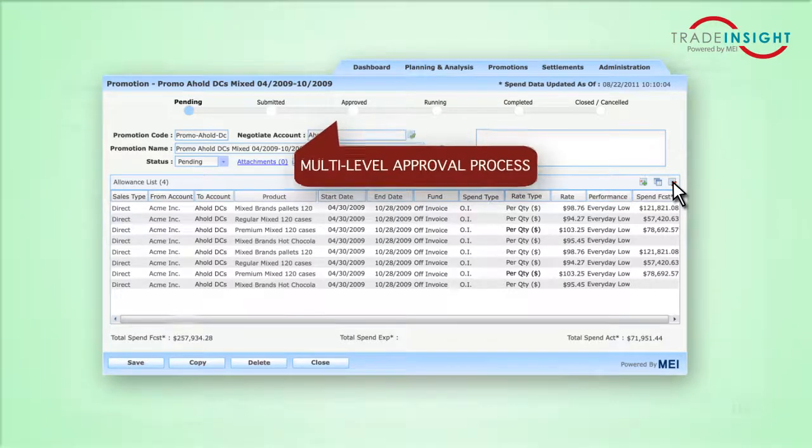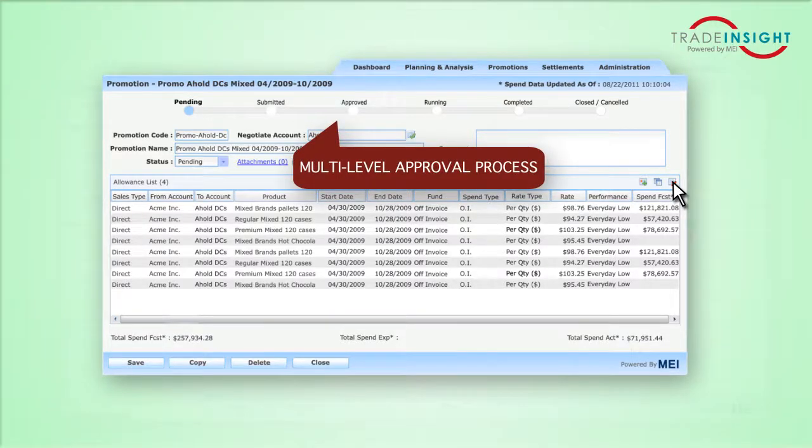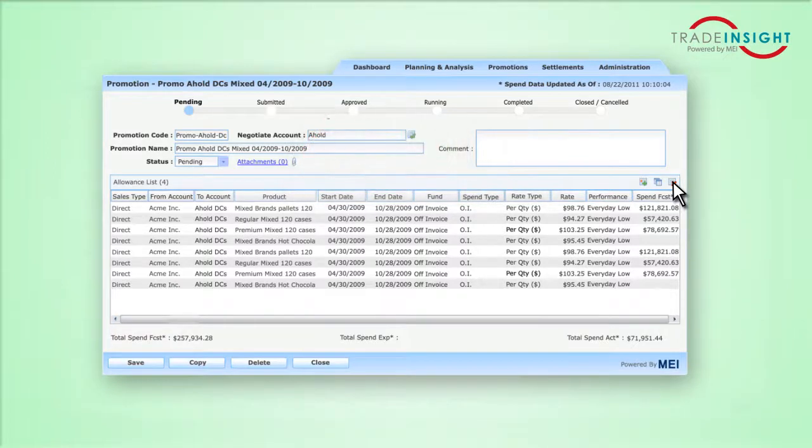You'll also have a multi-level approval process in Trade Insight that will ensure only promotions meeting your criteria become active.